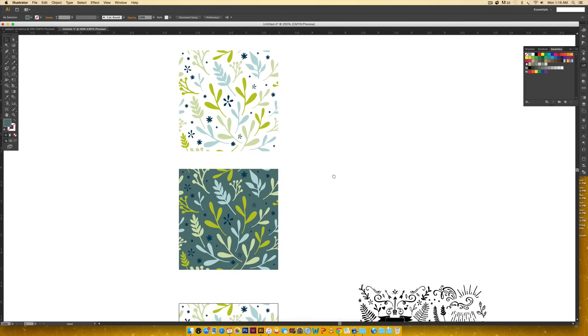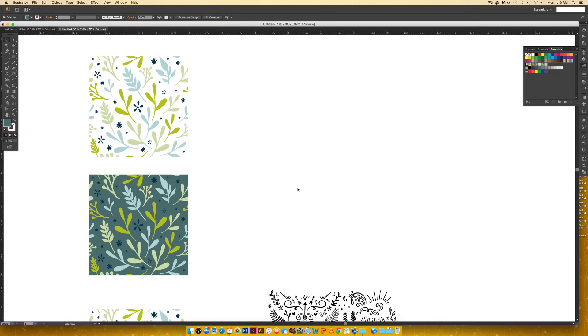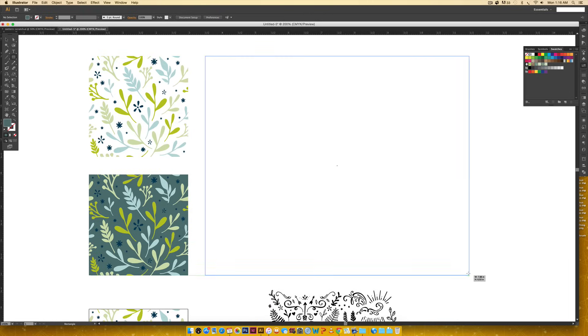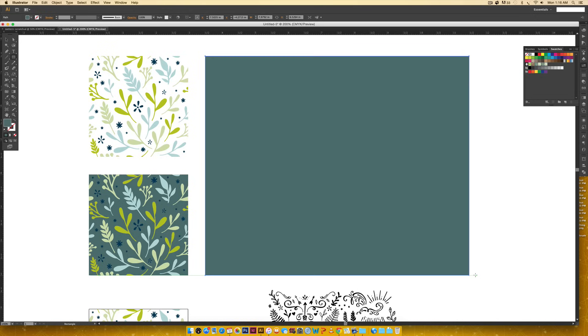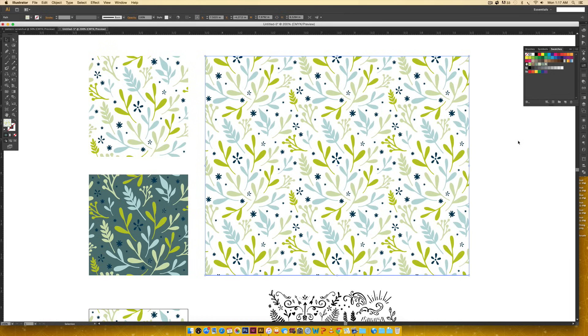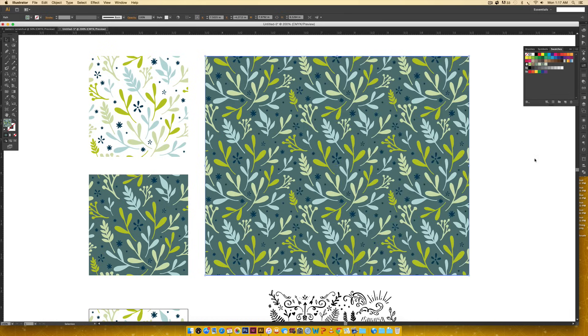I'm going to come over here, hit M on my keyboard, draw a big rectangle - the moment of truth. I'm just going to click on this little swatch, and there we go, it's all filled in. If I click on my other swatch, there's the other one.